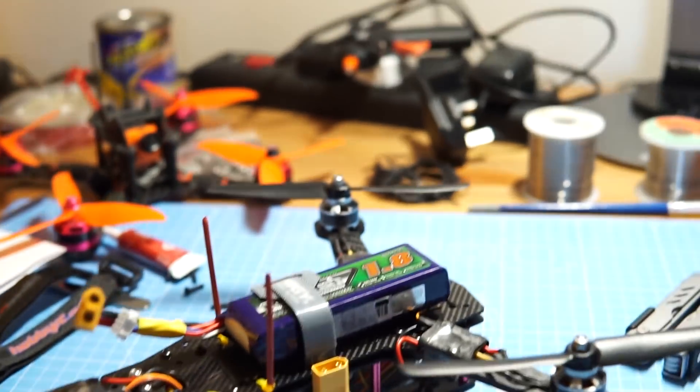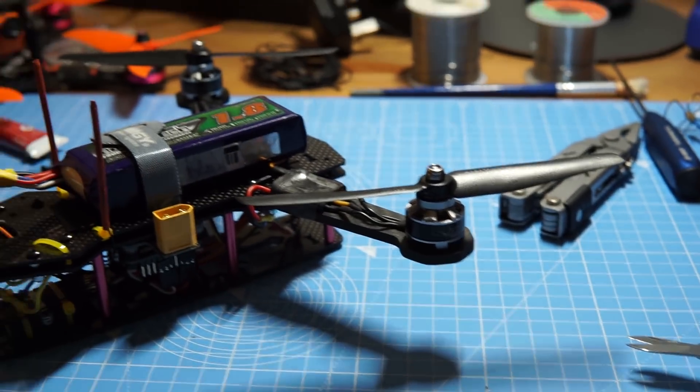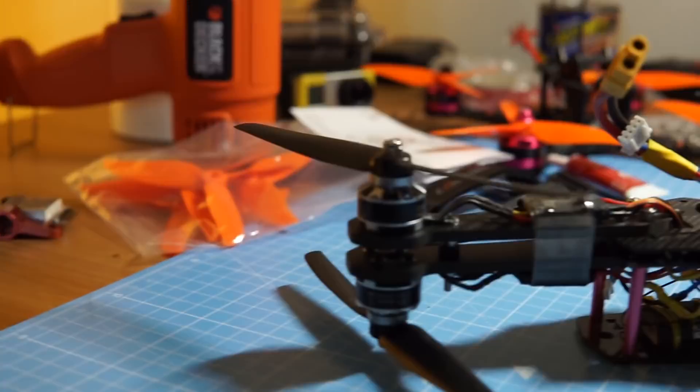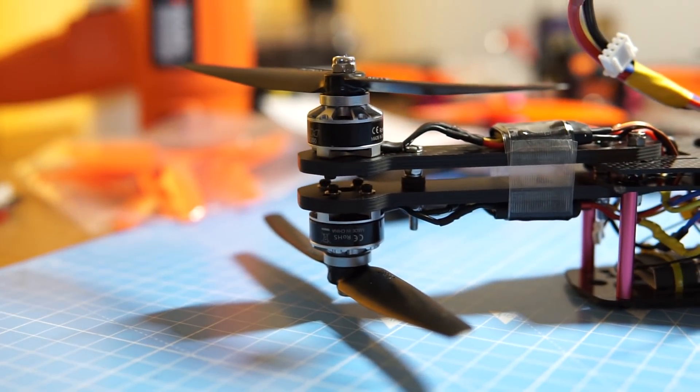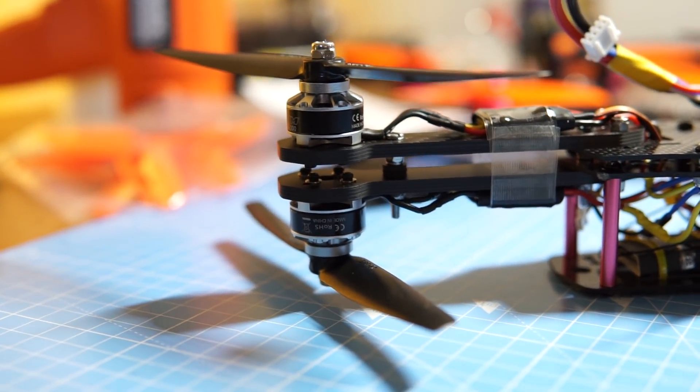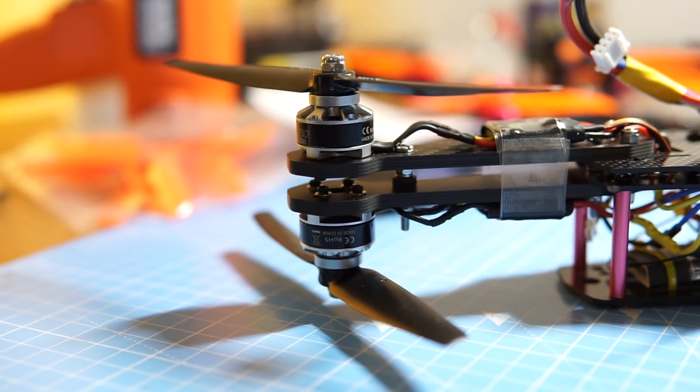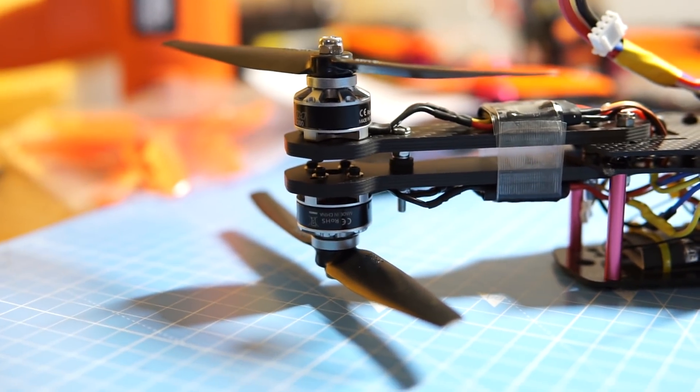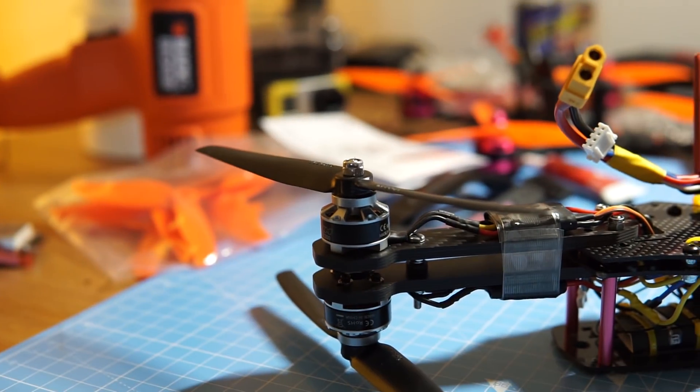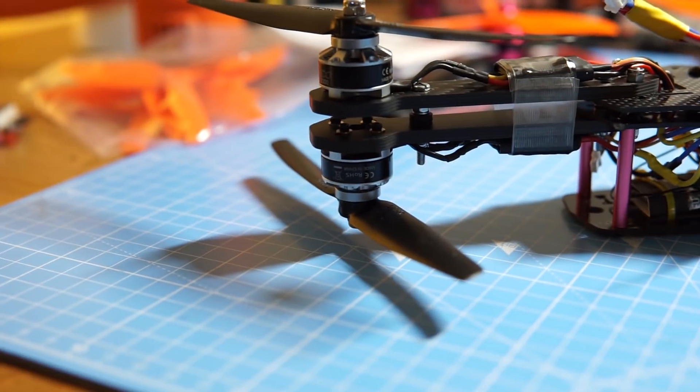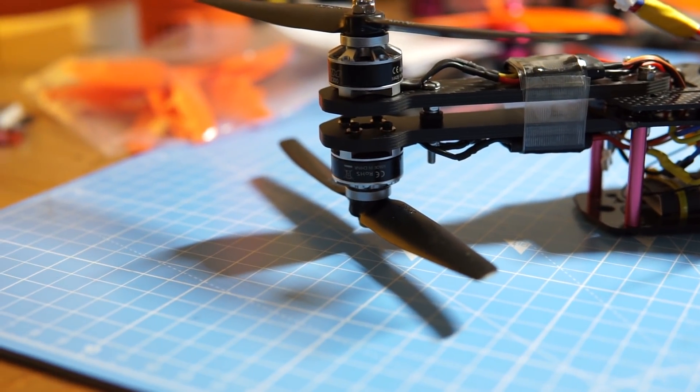So you've got the two props at the front as usual, then you've got two at the back in a coaxial counter or contra rotating arrangement, so the top one spins clockwise and the bottom one spins counterclockwise.